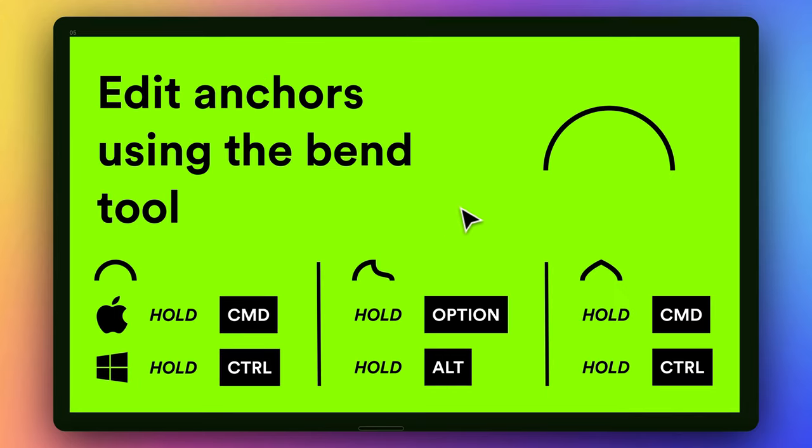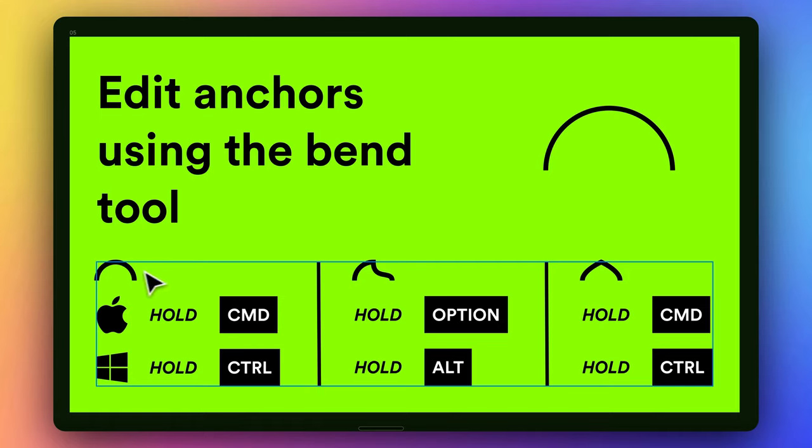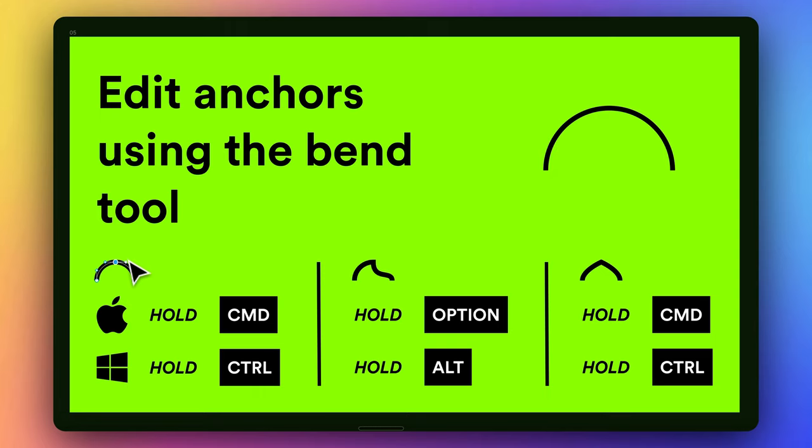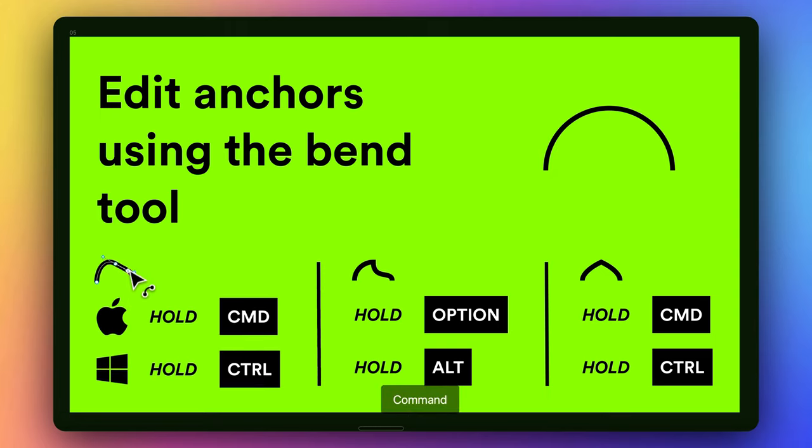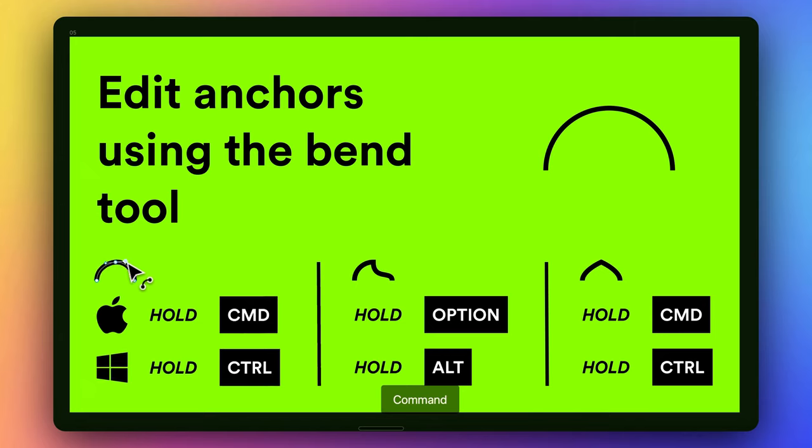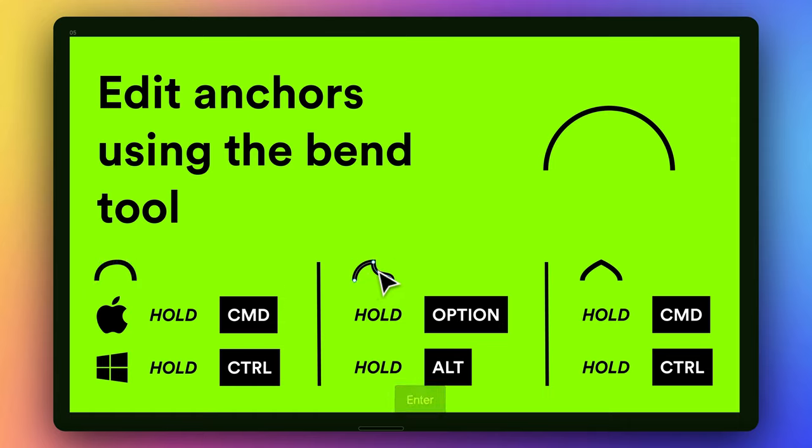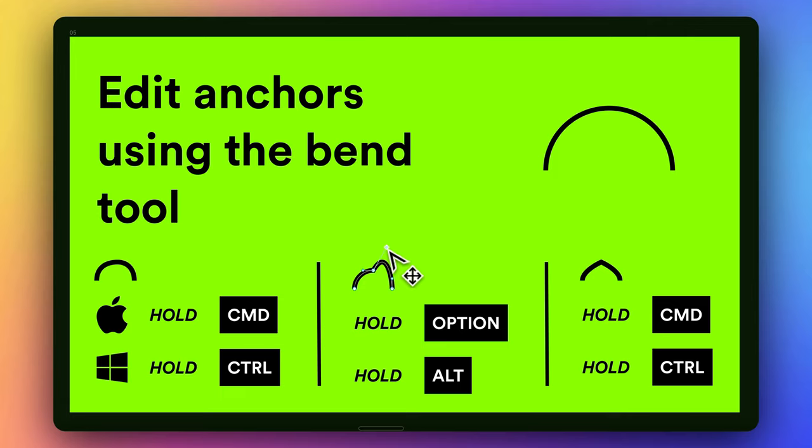Next up, we have our Bend Tool. So the Bend Tool allows you to basically, anytime you're drawing and you have these little anchor points, you can do a couple different things to mess with the angles. So if I hold Command here, I can make a uniform adjustment to these anchor point's angles. If I come over here, however, and I just want to edit one of the angles, I can hold Option. And that allows me to just edit one side at a time.